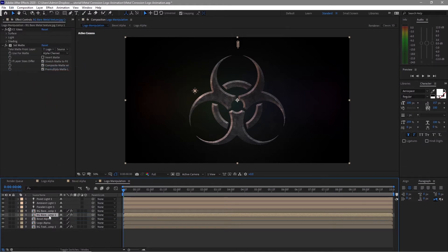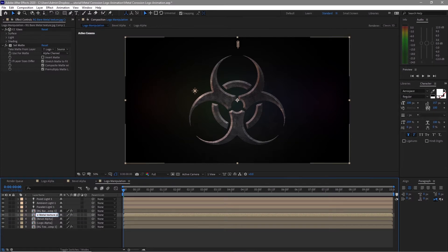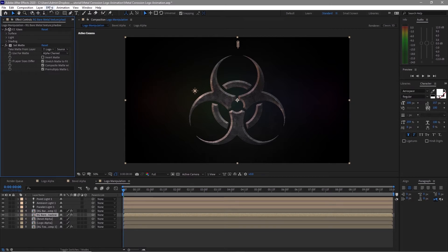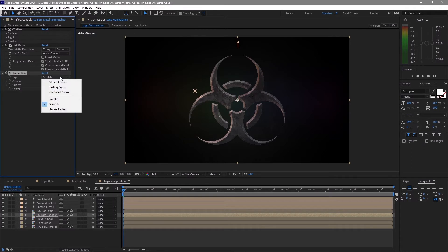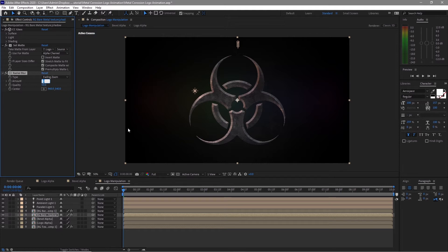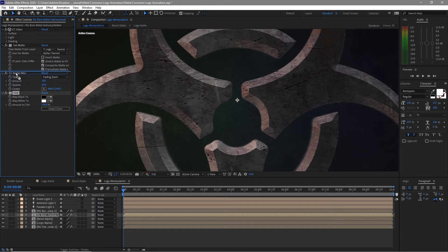Highlight the RG bare metal composition and duplicate it. Put the duplicate underneath the original and rename it 'shadow'. Go to Effects and Presets, go to Blur and Sharpen, and add CC Radial Blur. Change the type to Fading Zoom and the amount to about minus 8. Add another effect called Tint, move the Tint above the blur effect, and change the Map White to black.